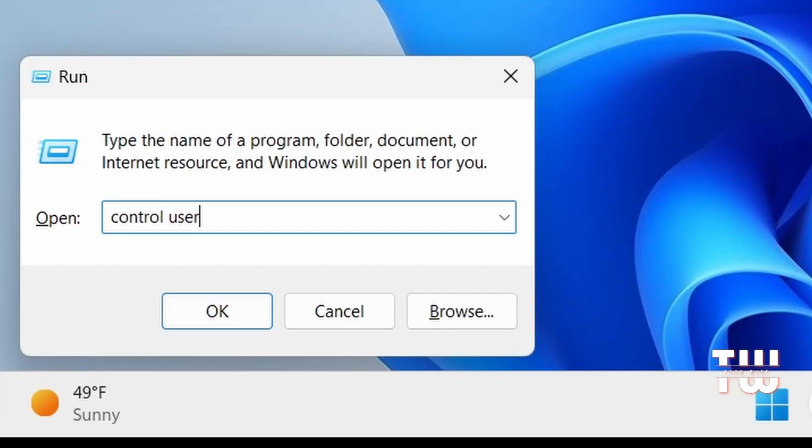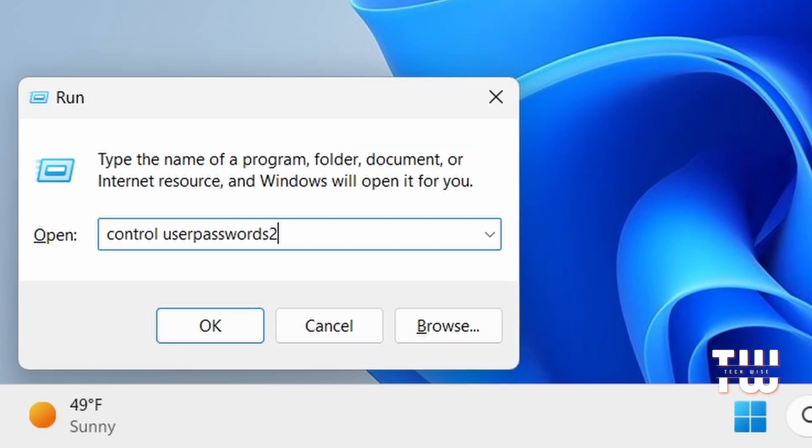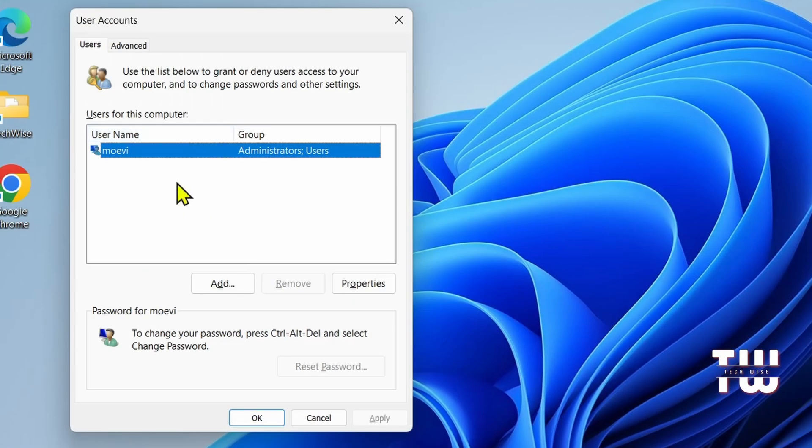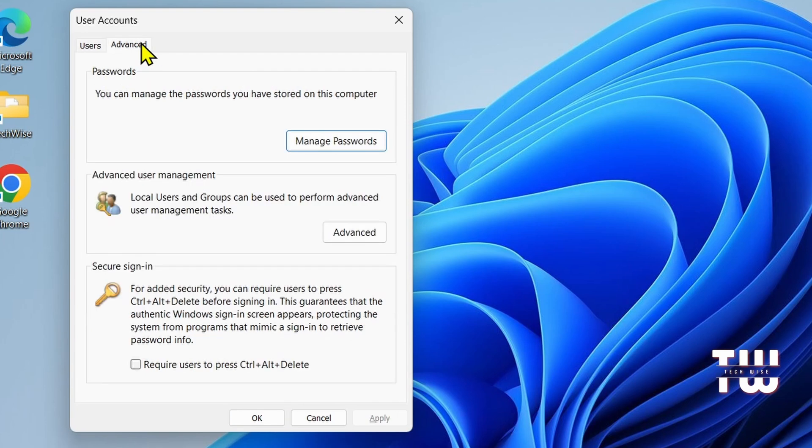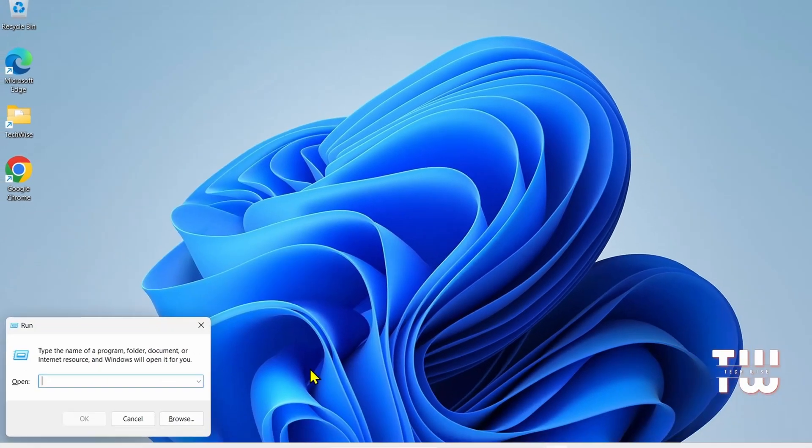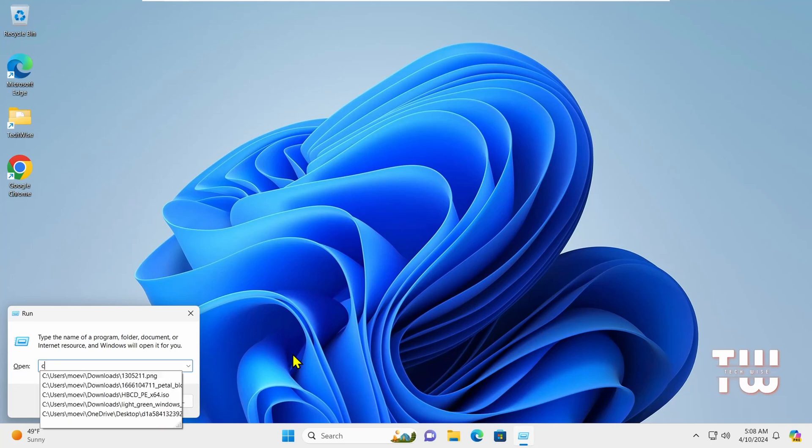Next is control userpasswords2. This command brings up the User Account box. From here you can manage user accounts such as add a new user, reset passwords, account types, and under the Advanced tab you can manage users groups.